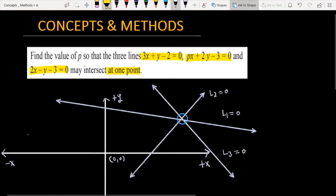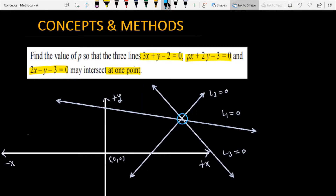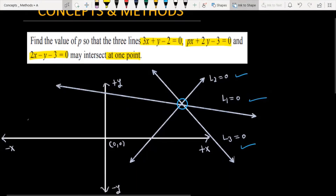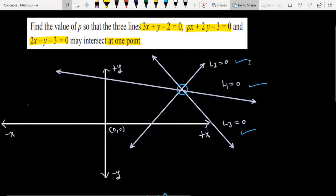First, let me explain the question. If you have three lines L1, L2, and L3, and these three lines intersect at a single point, we say that these three lines are concurrent to each other.